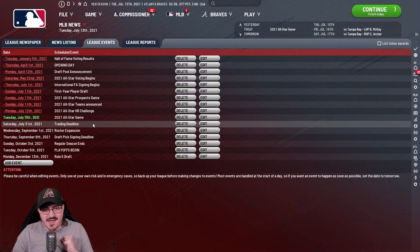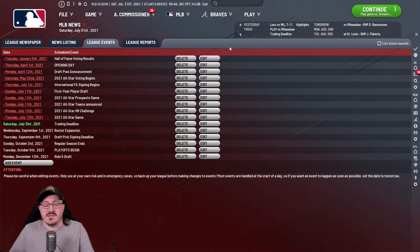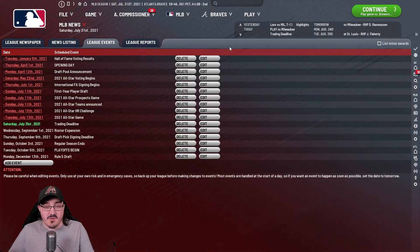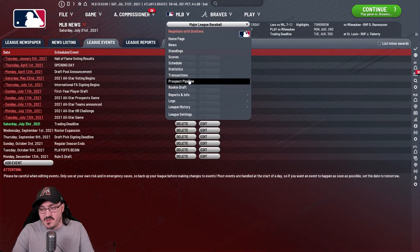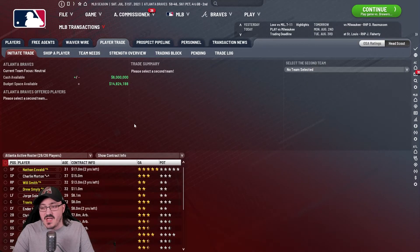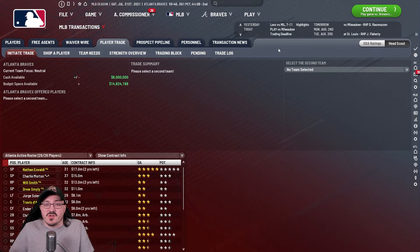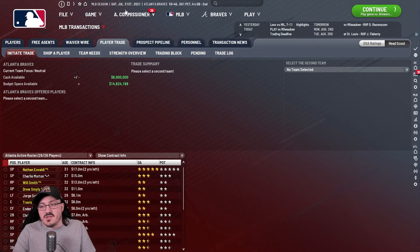Last but not least for part one: the trade deadline. This is the very last day in the regular season you are allowed to make deals or trades with other major league clubs. Once you pass this date, the trade page will be disabled and you'll get a blank screen saying the trade deadline has passed. This is your final opportunity to make any deals to get your team into a position to win it all by the end of the year.